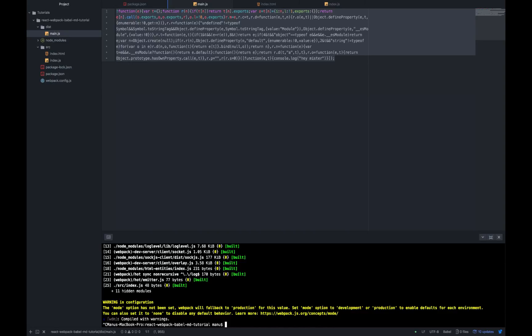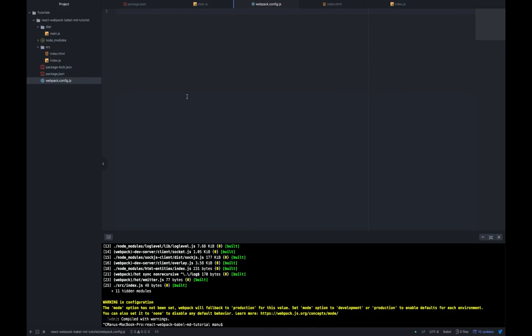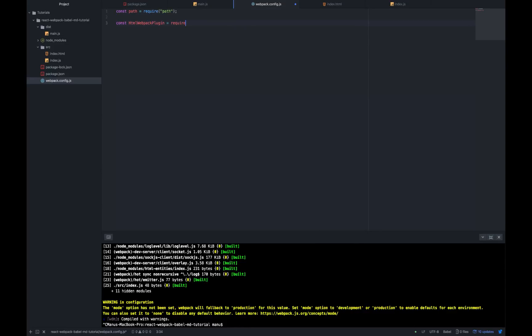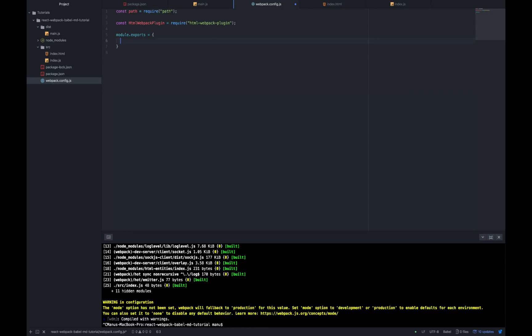Let's add the following inside our webpack config file: const path equal require path, const htmlwebpack plugin require htmlwebpack plugin, module exports equal to an object. In this object, we are going to configure what webpack should do. Entry of our app is going to be path.join dir name, and dir name stands for the root of the project folder, src index.js. So we want the entry point to be index.js from the source folder.